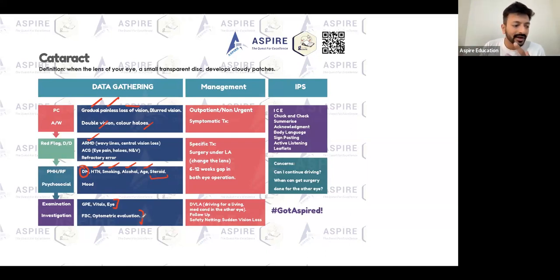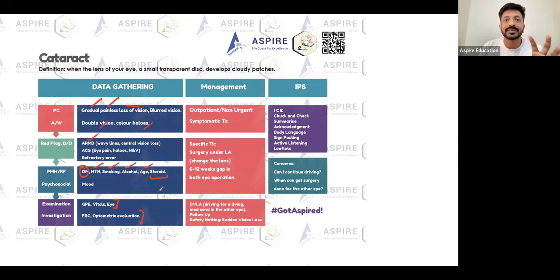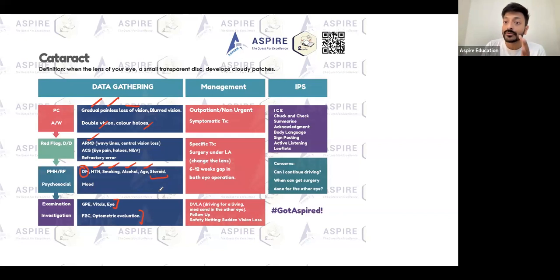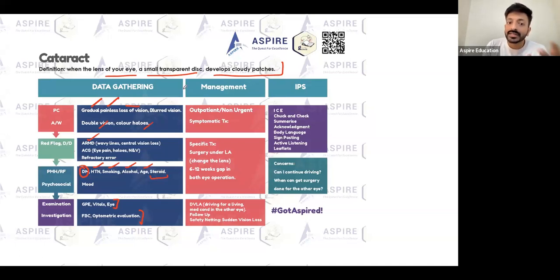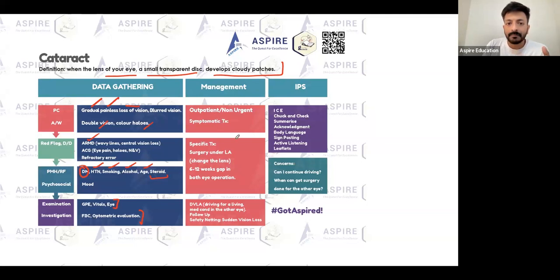Treatment is not an emergency — it can be a non-urgent referral, but we need to manage the patient reasonably soon. The treatment is surgery: you change the lens. Cataract is when the small transparent disc — the lens of your eye — becomes cloudy. The treatment is simply to change that lens, done under local anesthesia.